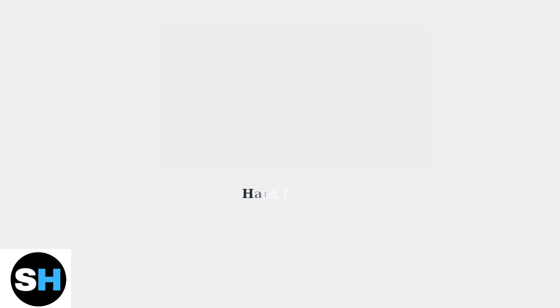When you see HL displayed on your LG thermostat, this indicates a hard lock condition. This code appears when your heating and cooling system is under external control.